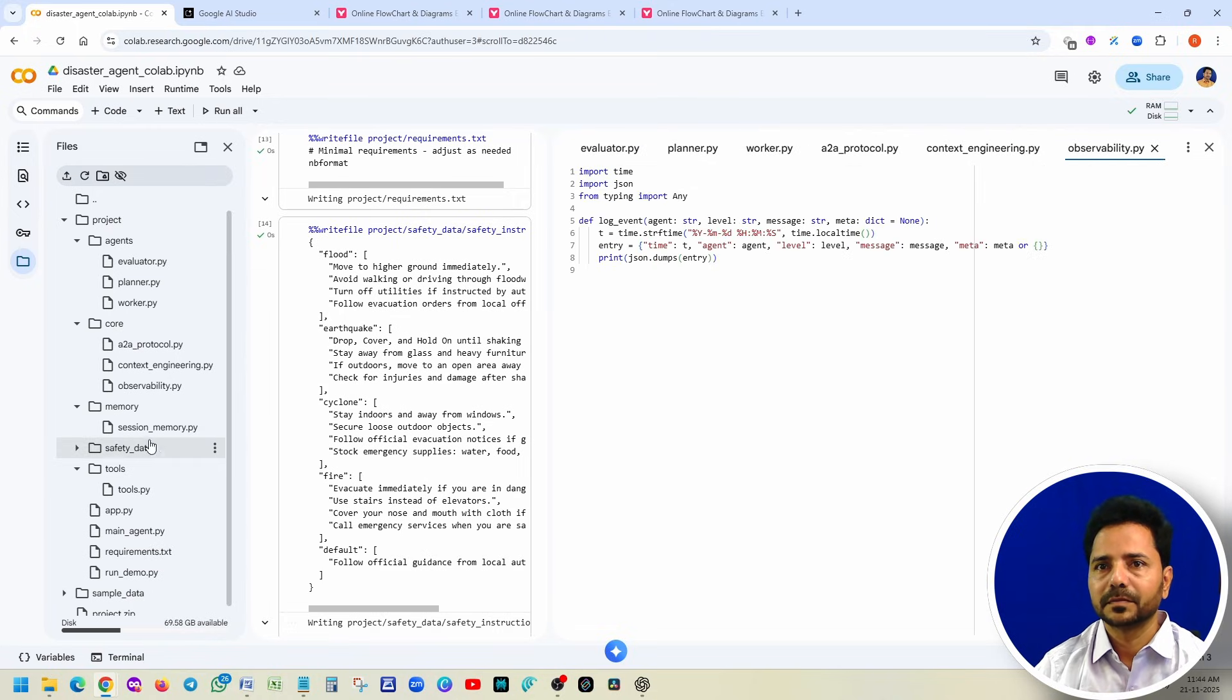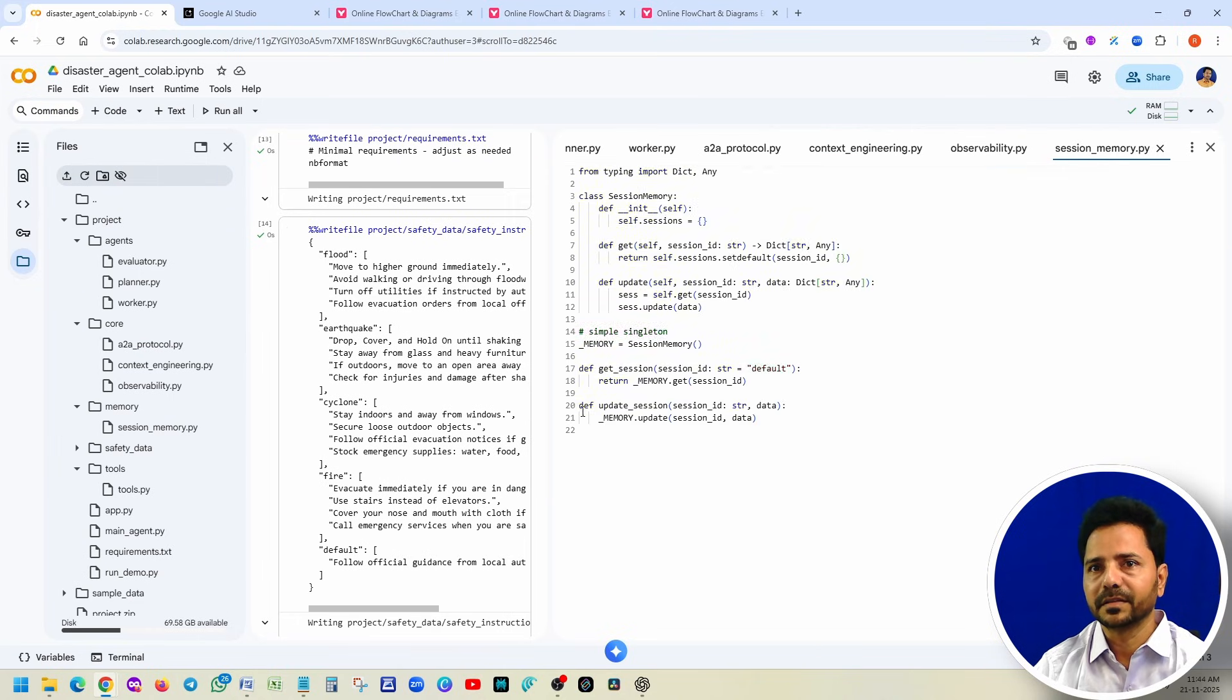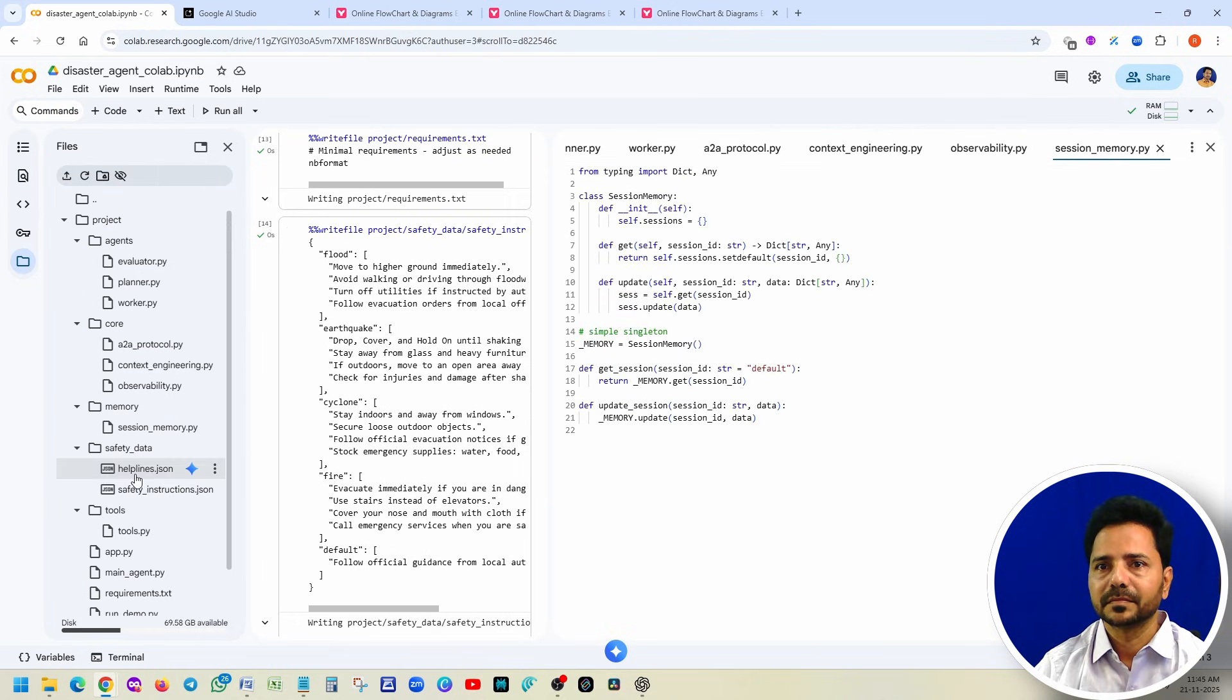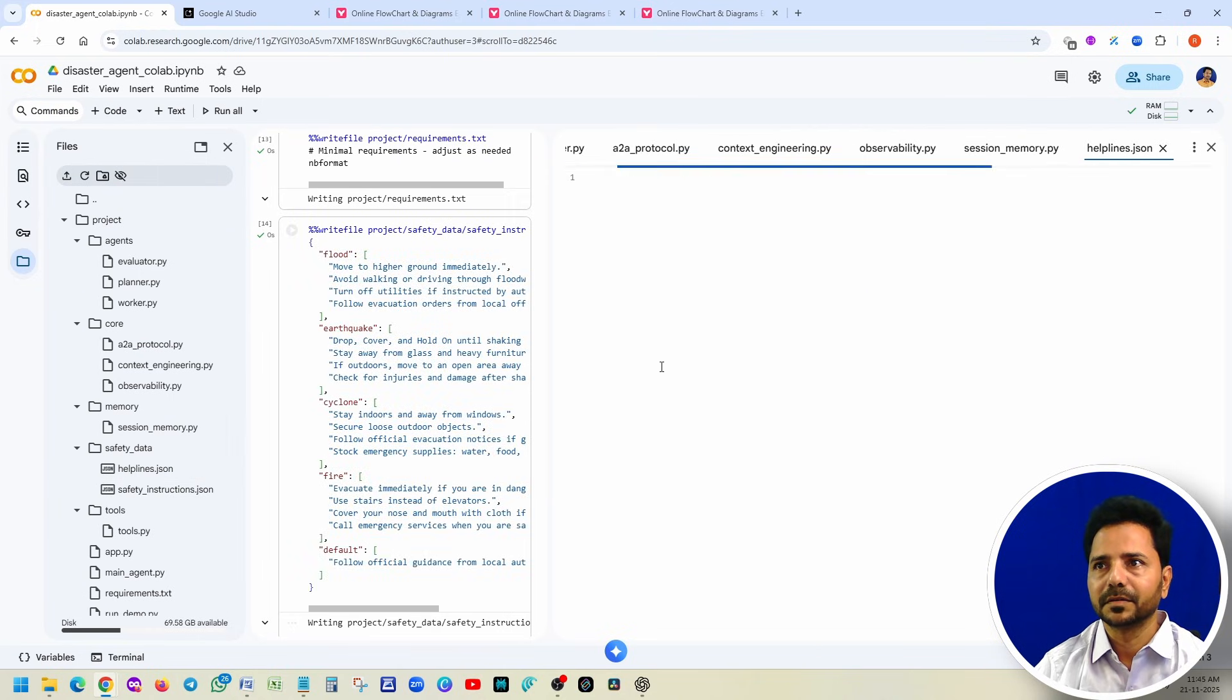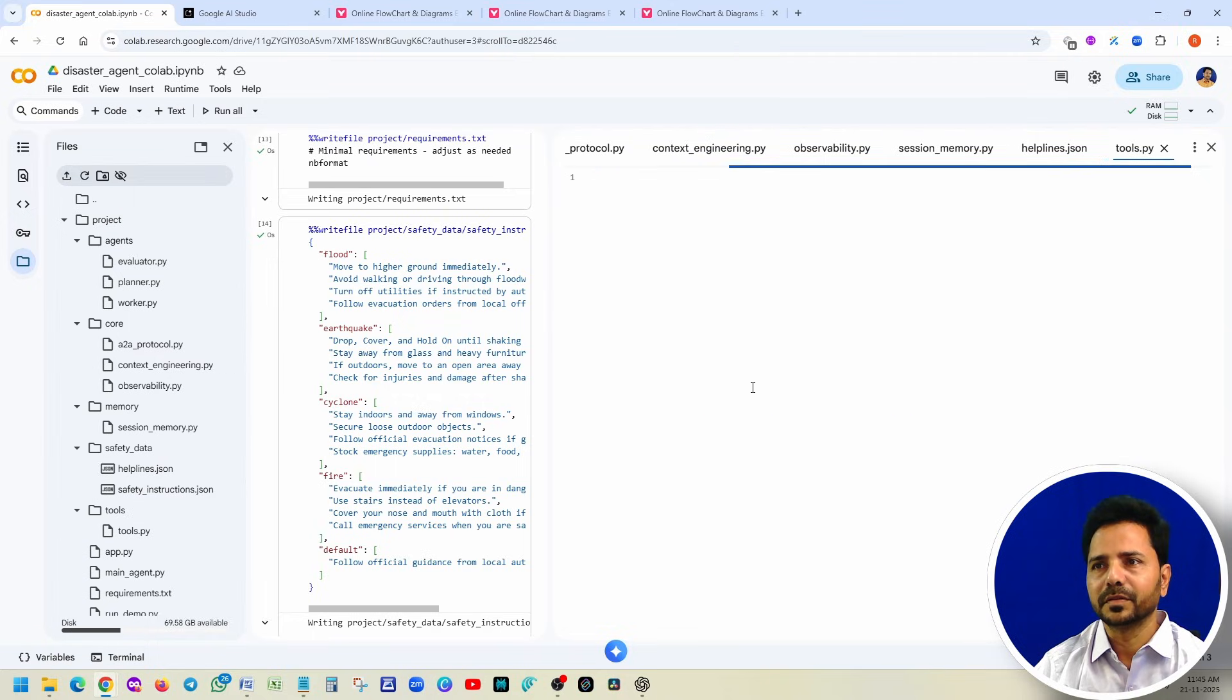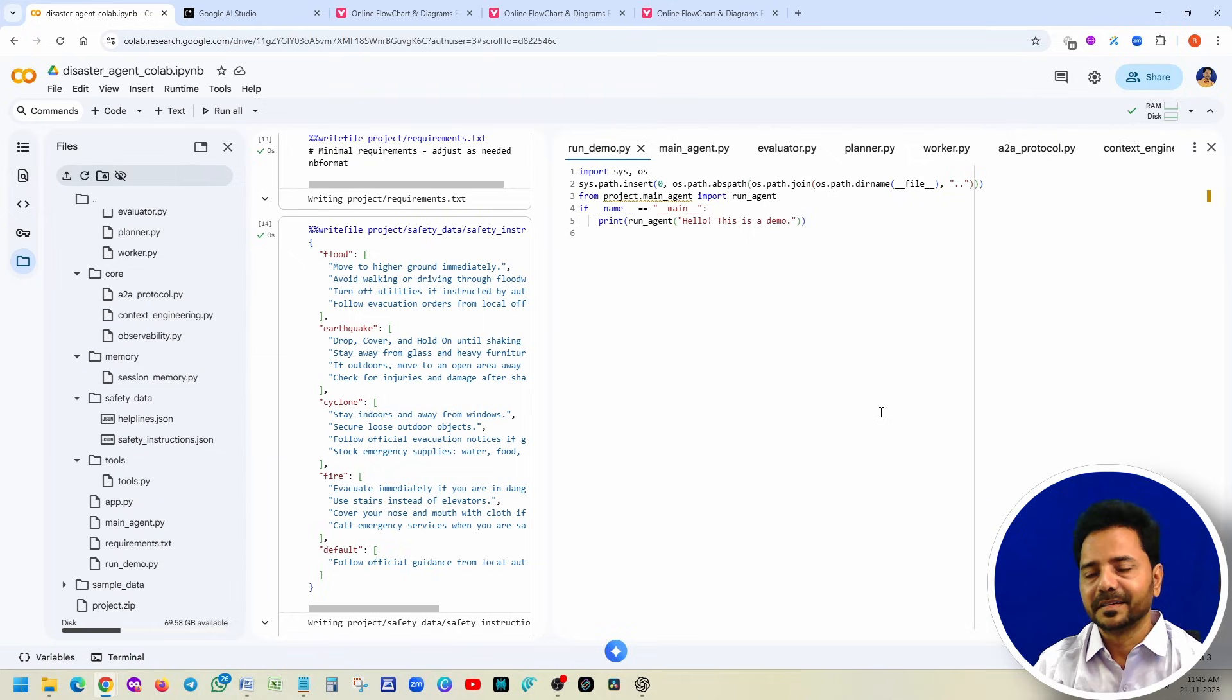Main agent, and under the evaluator we have one agent. Planner, one agent. Worker, you have two agents: safety and helpline worker. So total five agents. You understood the agents. Now core: how these agents are interacting with each other? Observability, it maintains the session, getting that information. If you want to see it, we hard coded since we are not using any external API. These are the requirements. That's it. Try to understand the whole project.